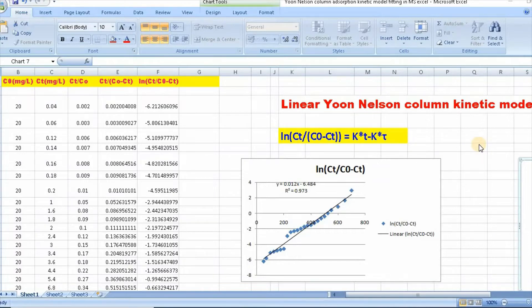Therefore, in this video, I would like to show you how to fit linear column kinetic models using Microsoft Excel.